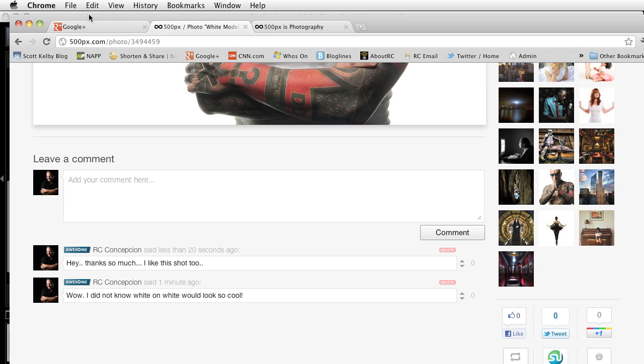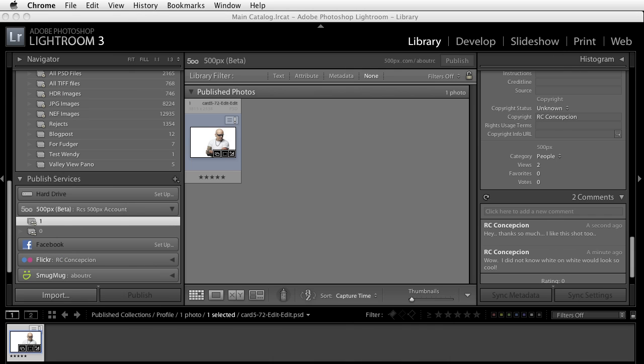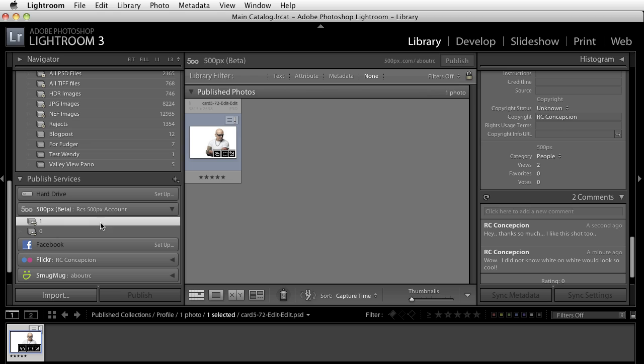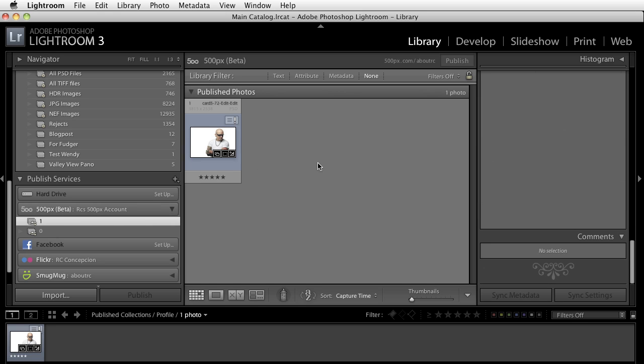So you can have a dialogue for all of this information built right inside of here and that's the part that I think is really really cool. It's a great way for you to take this and have a communication as well as have a place where you can manage all of the pictures that you're putting onto 500px right from inside of Lightroom.